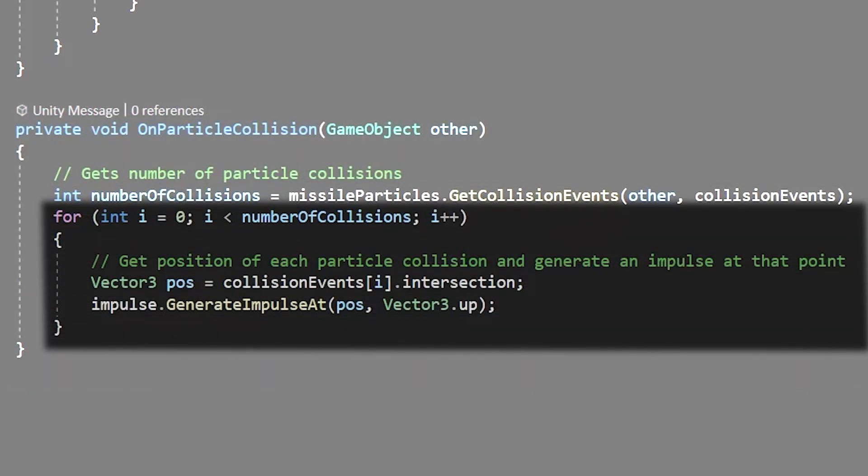We'll do another for loop through the number of collisions to get the position of that collision point. We'll use collision events I to get the current collision event dot intersection to get the point. Then we'll just store this in a vector 3 called pods.